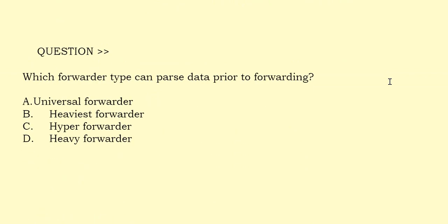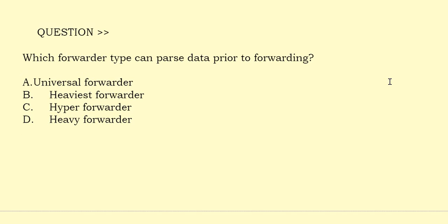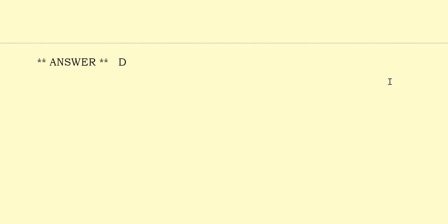Which forwarder type can parse data prior to forwarding? Option A: Universal Forwarder. Option B: Heaviest Forwarder. Option C: Hyper Forwarder. Option D: Heavy Forwarder. The correct answer is Option D.